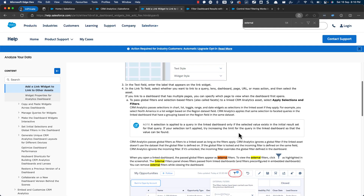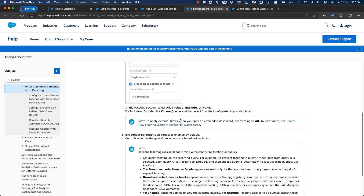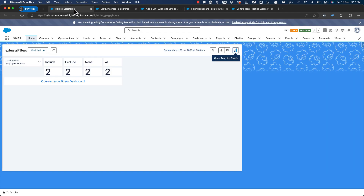This is documented behavior. When you open a linked dashboard, the passed global filters appear as external filters. This applies to the 'open in Analytics Studio' link as well — those global filters are passed as external filters. To apply external filters when opening a dashboard, you have to set the faceting to 'all'; otherwise the filters may not apply. Filters aren't applied to embedded dashboards when the faceting on the underlying widget is set to 'include', 'exclude', or 'none'.